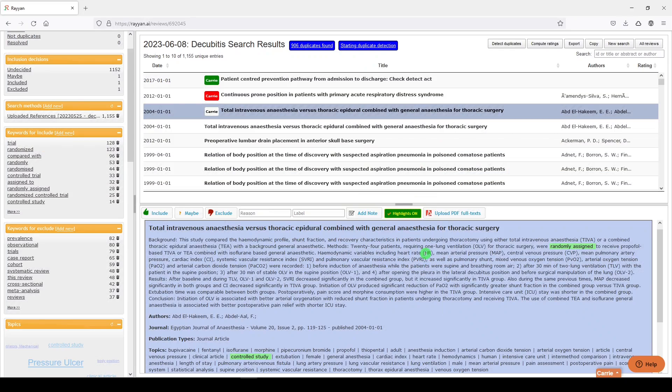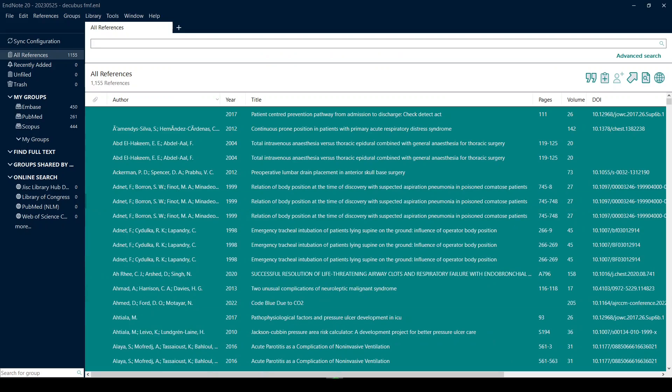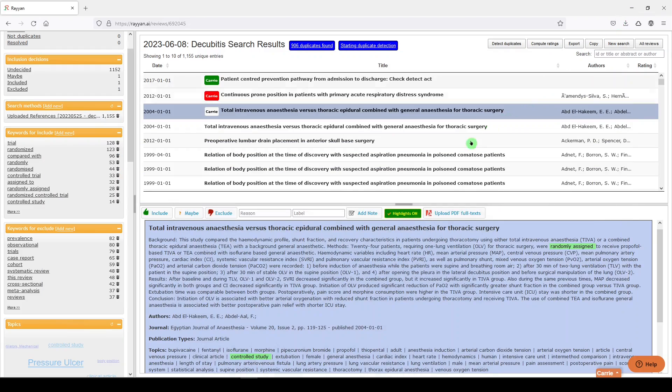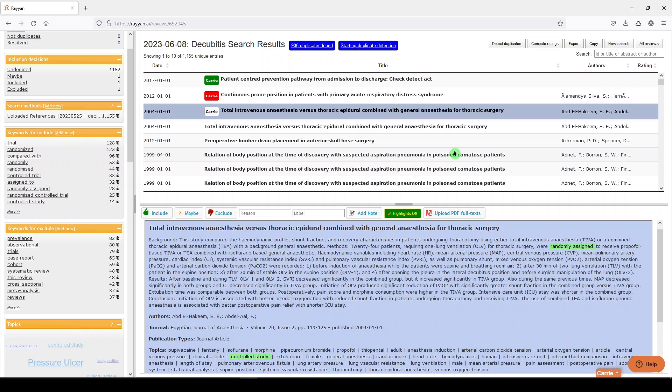So that's what we did today. We took the results of our search, which we had uploaded into EndNote here. We exported them from EndNote and put them into Rayon, which is a free screening tool that's going to allow me and my team to screen the results based on my inclusion and exclusion criteria.